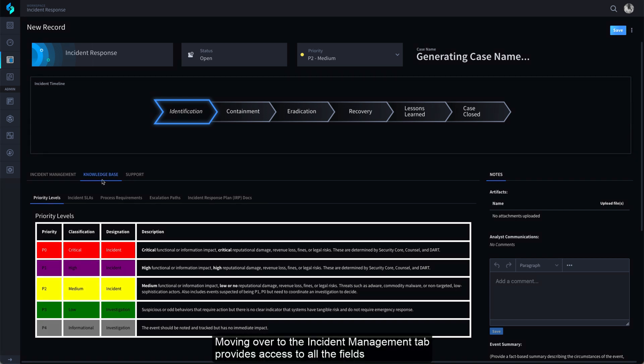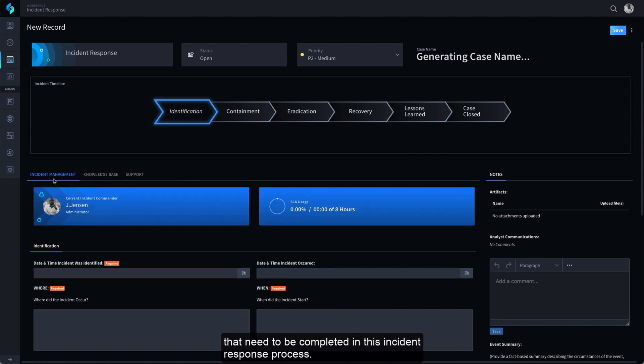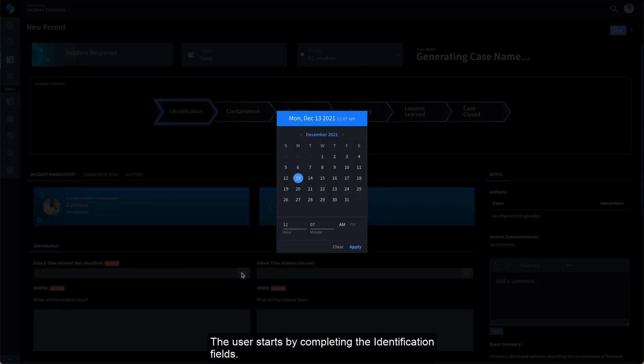Moving over to the Incident Management tab provides access to all the fields that need to be completed in this Incident Response process. The user starts by completing the Identification fields.